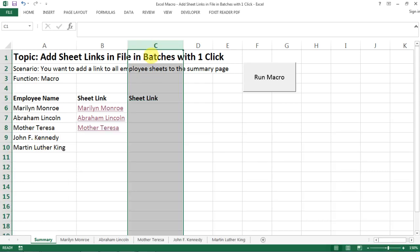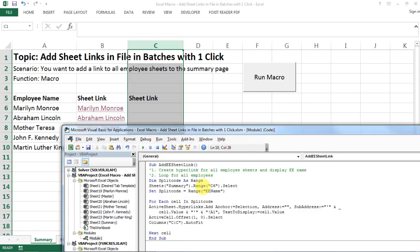Of course if you don't want to put the link in C, you can put the links in any other columns. Just make sure you have the selection selected properly beforehand.